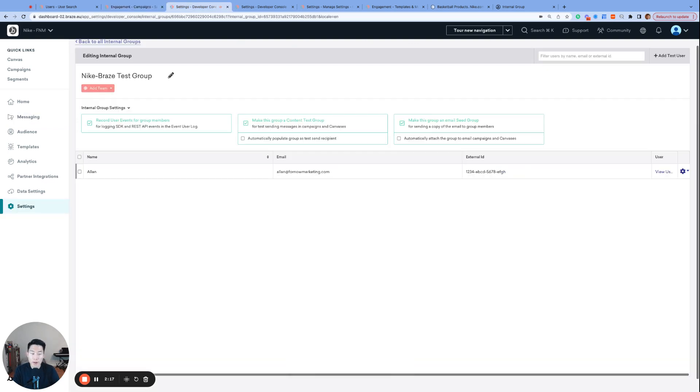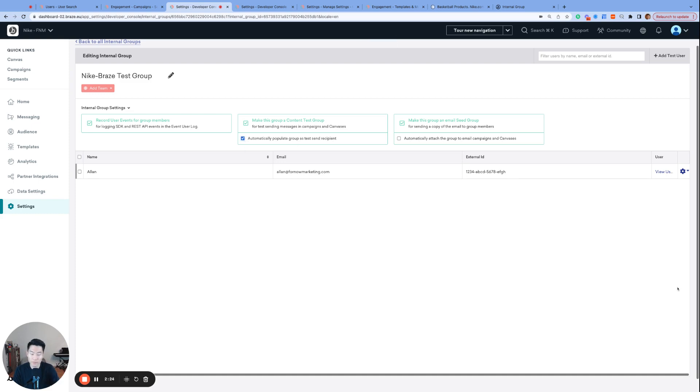Now, if you go back to the internal groups page, and let's say we checked off the automatically populate group as a test send recipient box, and back at the test push send page, I'm going to exit out of our content test group and just refresh the page.